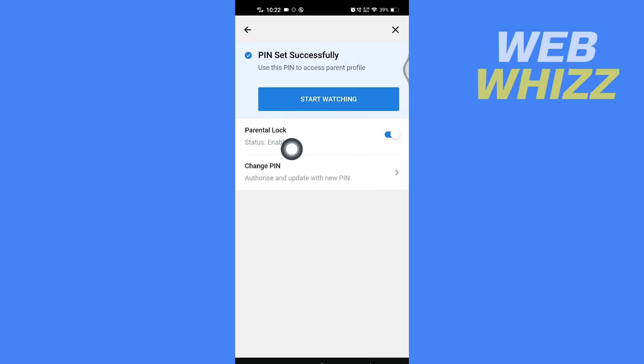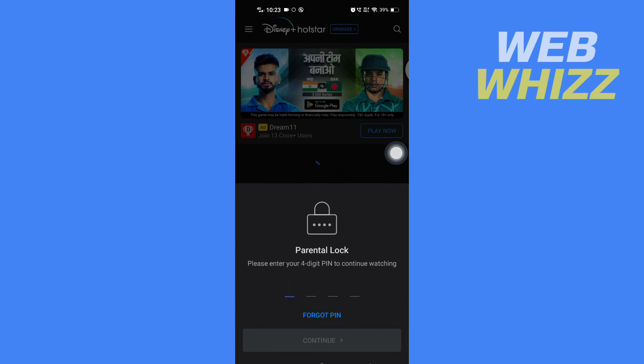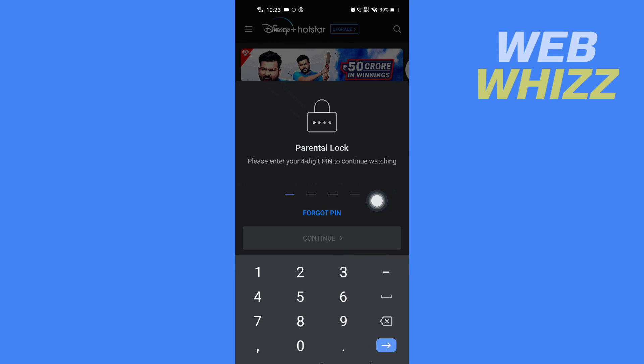It is now enabled. If someone opens your Disney Plus app, they will have to enter the PIN before they can access your profile. This is how you can lock your Disney Plus profile. Thanks for watching.